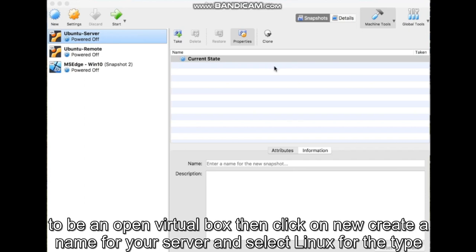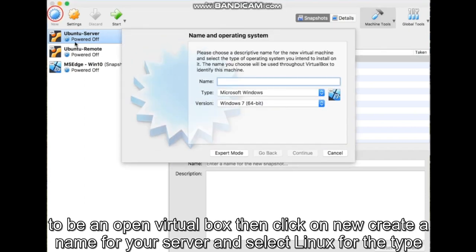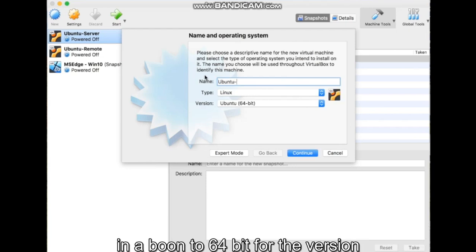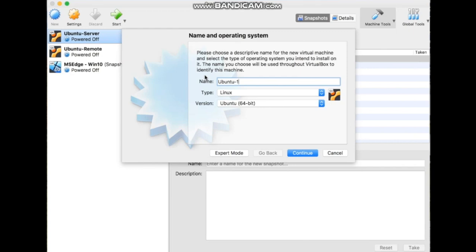To begin, open VirtualBox, then click on New. Create a name for your server and select Linux for the type and Ubuntu 64-bit for the version.